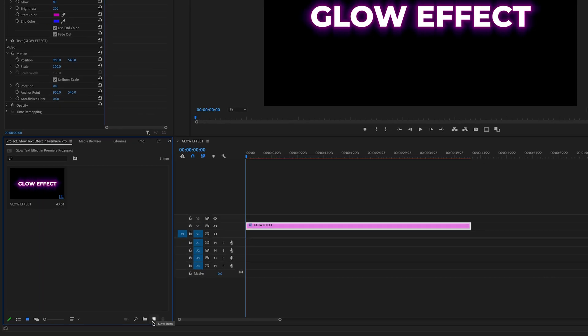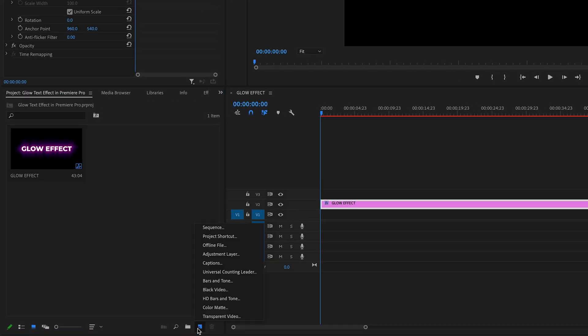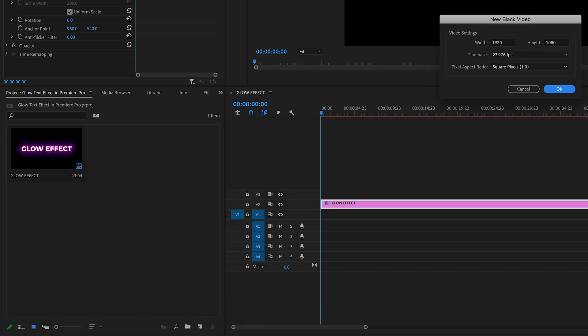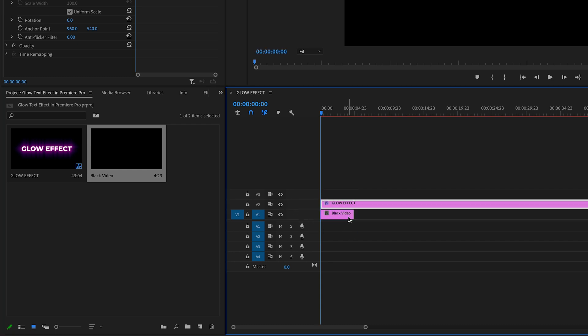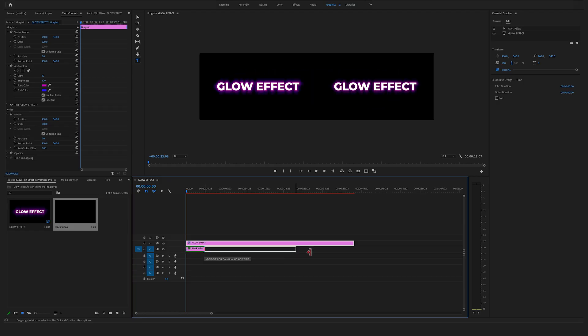Click here on new item and create a black video. Make sure that the video settings match your sequence settings. That's correct, full HD. Drag and drop the black video on video track 1 and change the length right here.